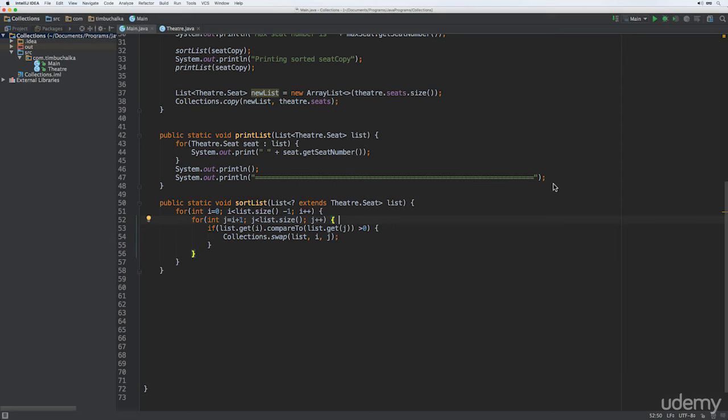We'll continue using the theater example because the seats give us a reasonably sized data set to play with, and secondly because it's generated for us by the theater's class constructor, so it's actually less typing. Now we've left a lot of unnecessary code in there, so what we'll do is start cleaning things up a little bit to make things tighter.